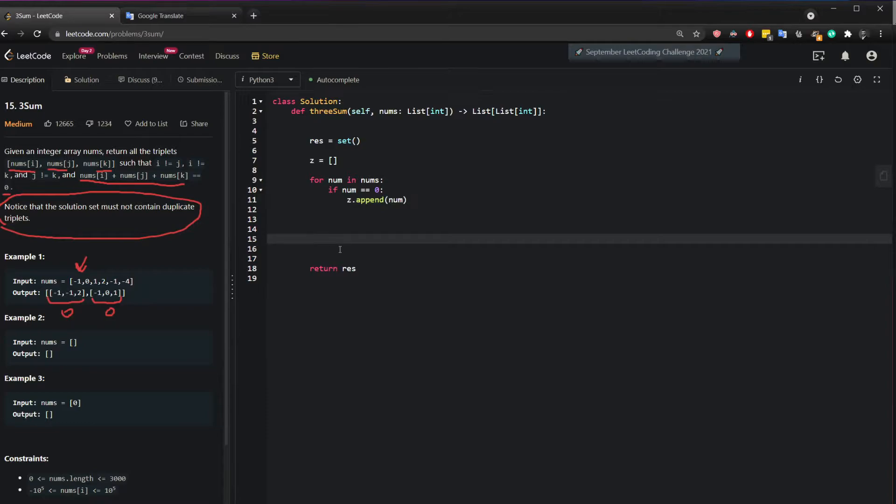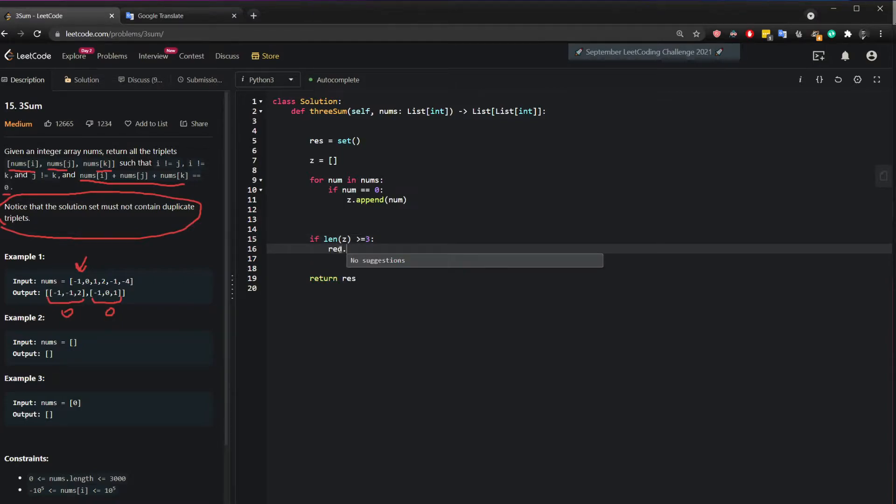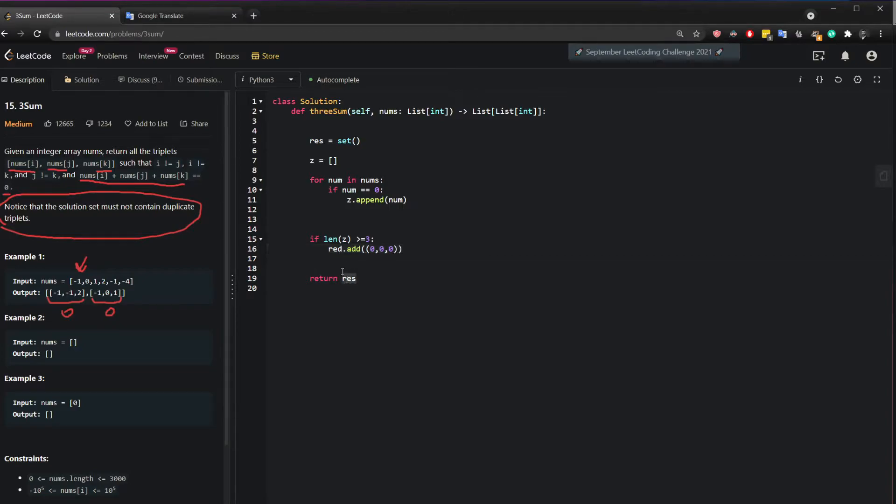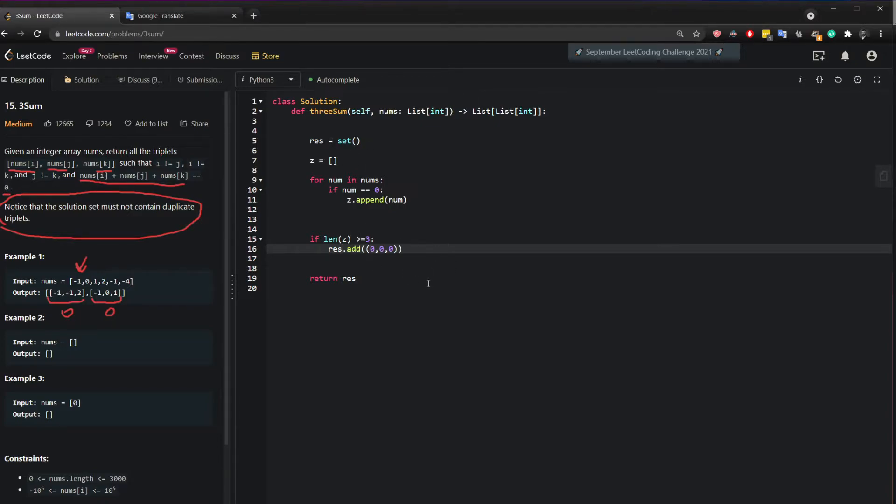And I can add another condition here. If the length of Z is bigger than or equal to three, then you can confidently add to your results three zeros. Because even if it was six zeros, it said it has to be unique. So you can only add three zeros at the end of the day. So now you have actually taken care of the values one way, if there is three zeros or more.